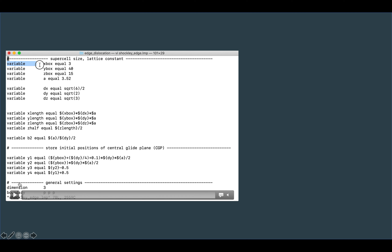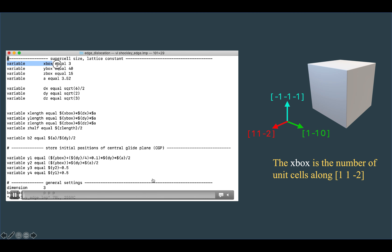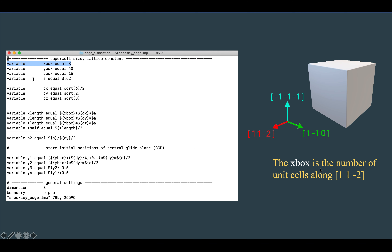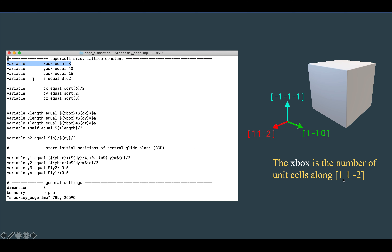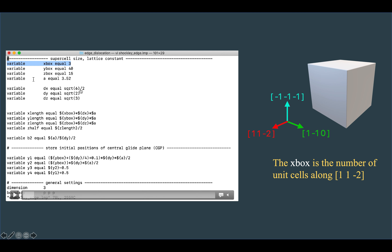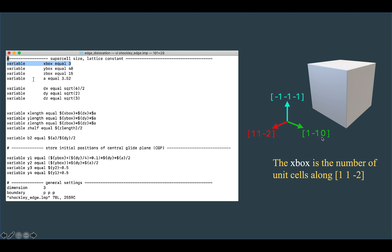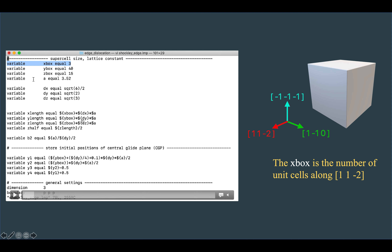In the LAMMPS code, I create an xbox variable representing the number of unit cells along each direction: 3 unit cells in x, 14 in y, and 15 in z, with lattice parameter 3.52. The spacing along dx is square root of 6 divided by 2, since [1 1 2-bar] can be written as [half half minus 1]. The dy spacing is square root of 2, dz is square root of 3, and the total length along each direction is the number of unit cells times the lattice parameter times the spacing.